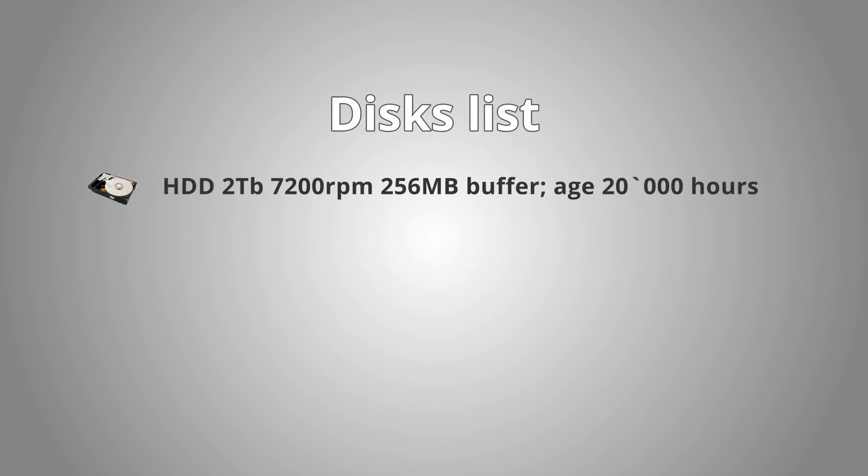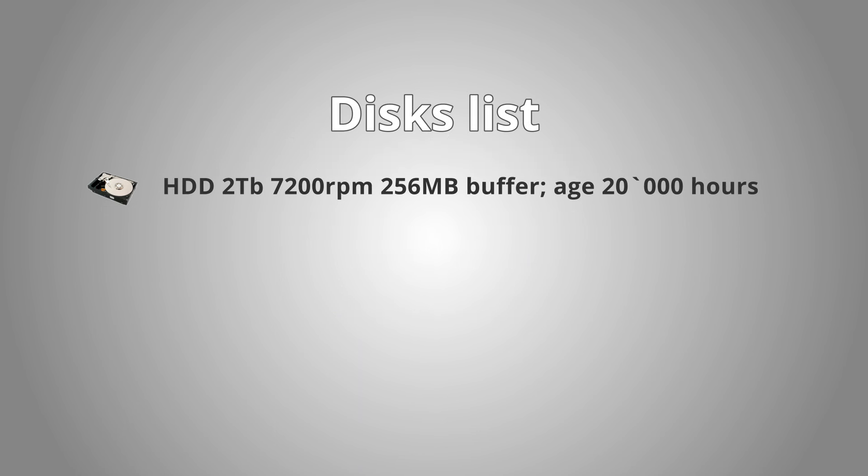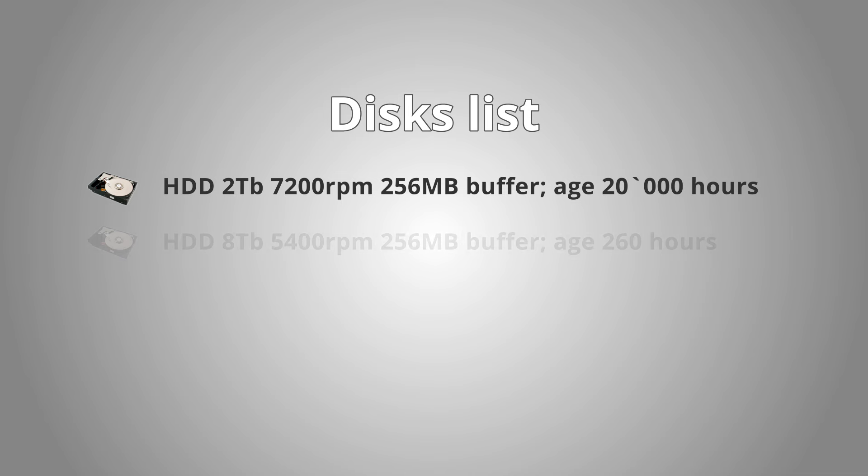Now let's check the list of disks which will take part in our test. First one is my really old 2 terabytes HDD with 7200 rounds per minute speed with 256 megabytes buffer and it has 20,000 working hours behind its back. This one is really old and I expect to be the slowest in our test. The second one is my new HDD with 5400 rounds per minute speed, same buffer 256 megabytes, but this one is new and has only 260 work hours. This will be a great example of the difference between 7200 and 5400 rounds per minute disks.